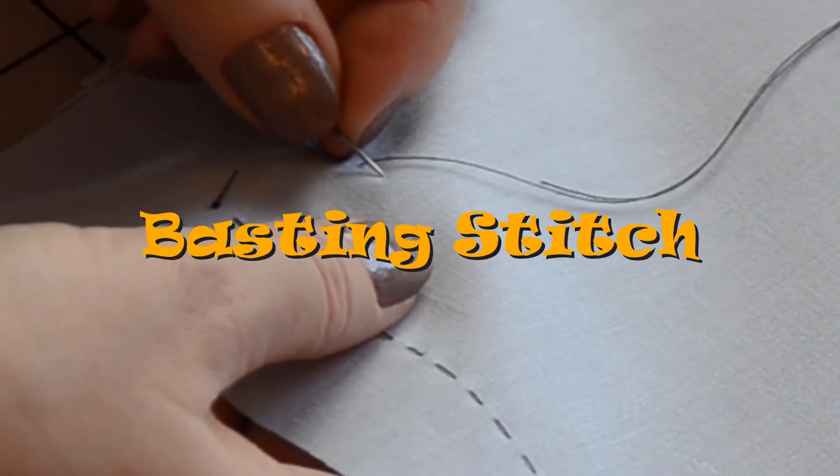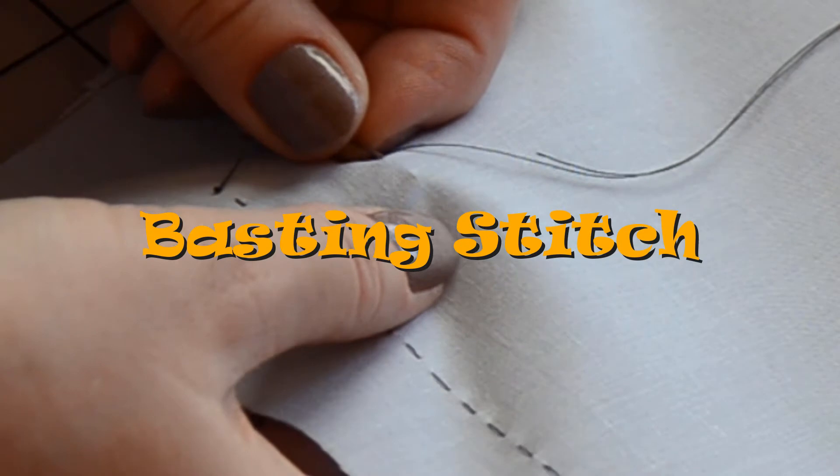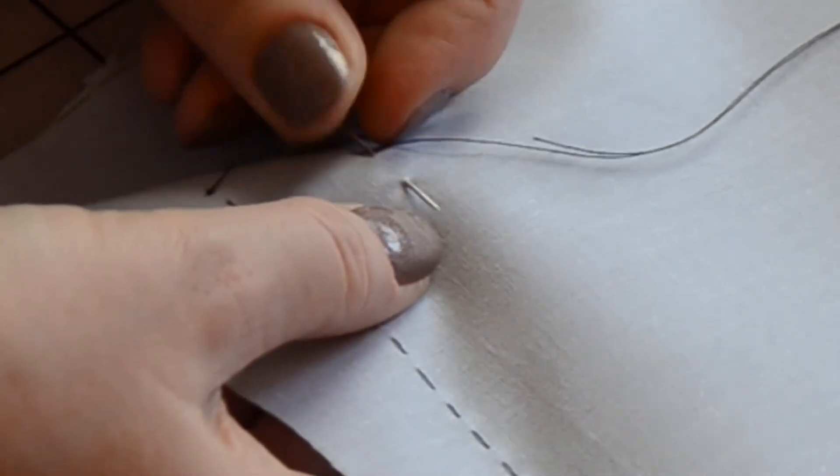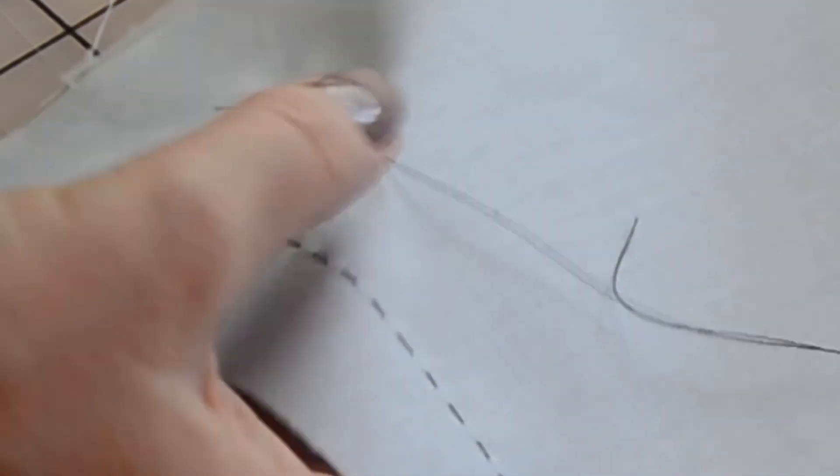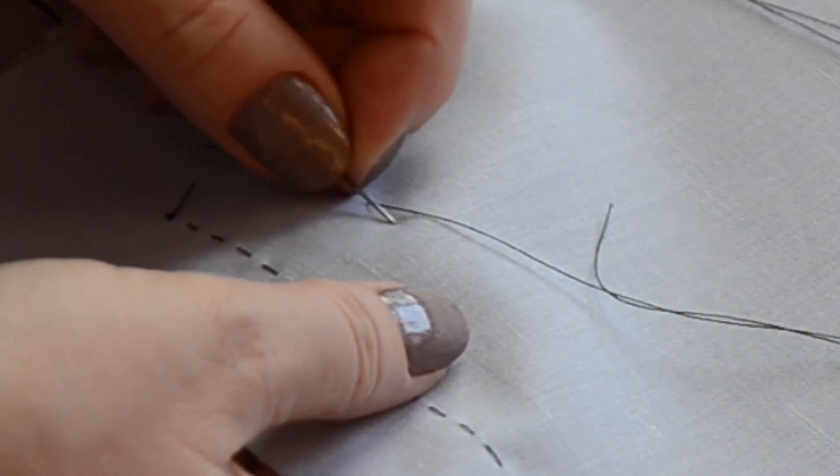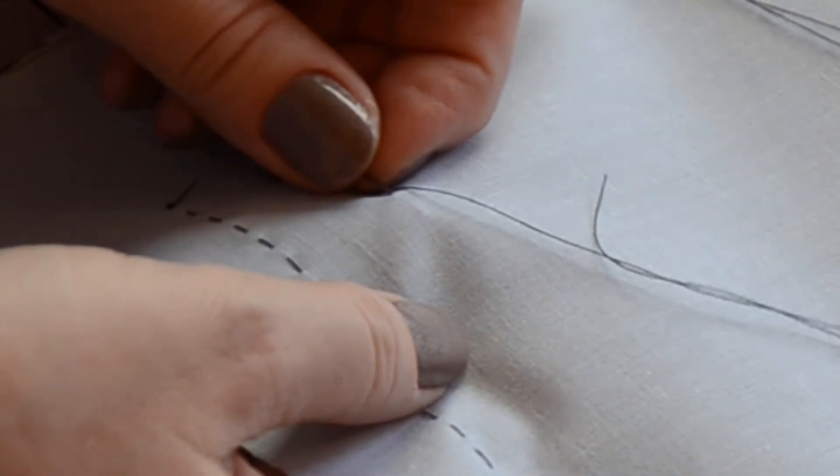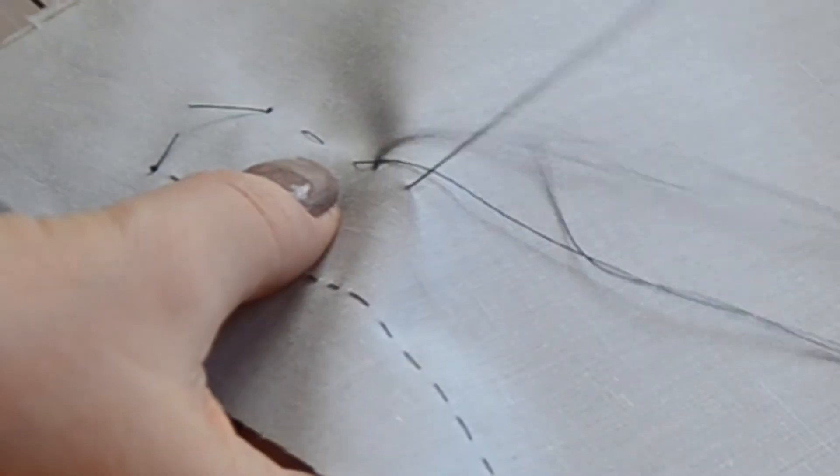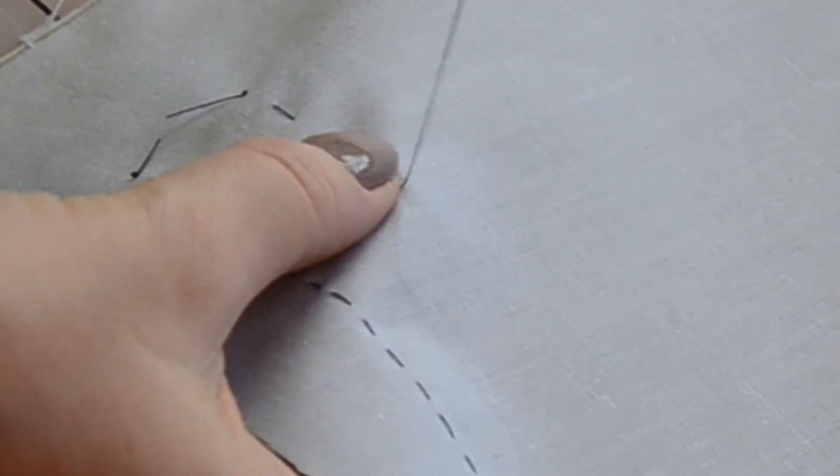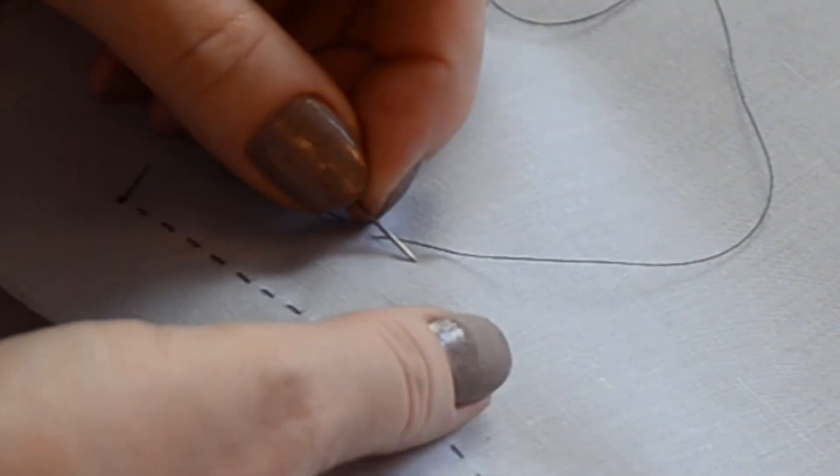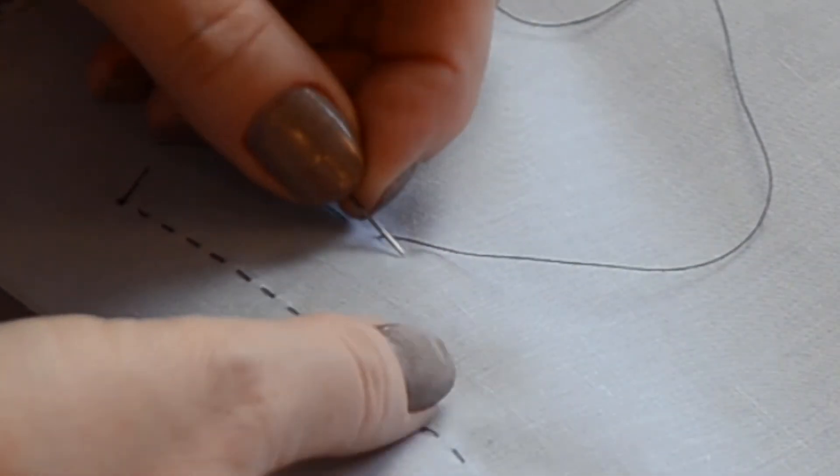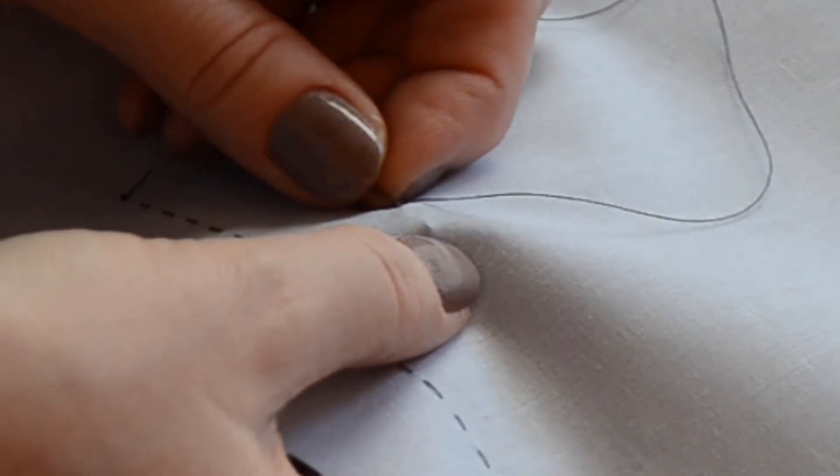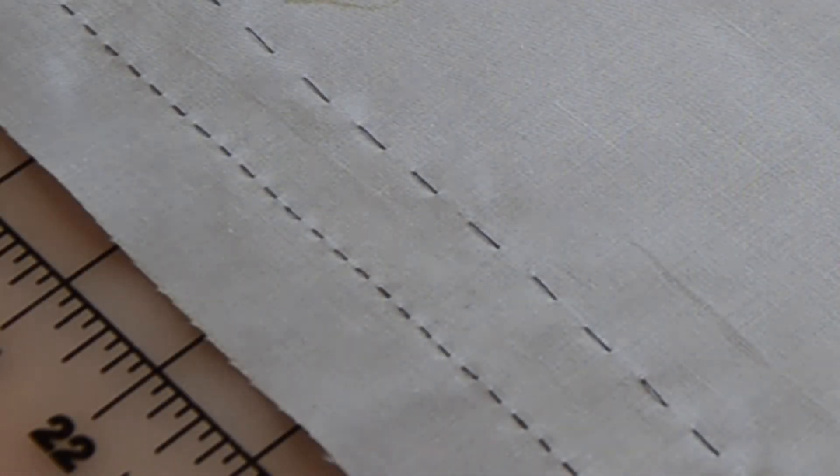The basting stitch is a long running stitch. It is used to temporarily hold your fabric together in situations where pins aren't enough, such as sewing velvet to satin, which slides all over the place. The basting stitch is not knotted on the ends so it can be easily pulled out when you're done. These stitches can be three-quarters of an inch long. And that is your running stitch and your basting stitch.